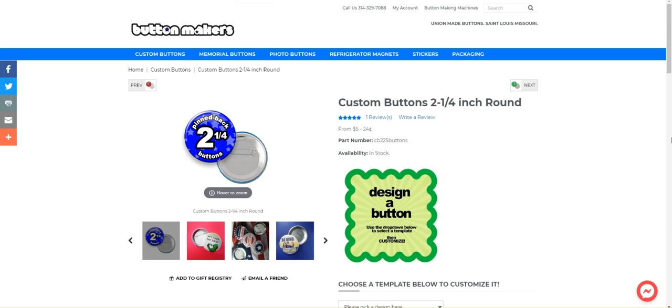Hi, I'm Becky Buttons. This is ButtonMakers.net. On this page, our custom website, this is where you can either upload a finished graphic, design a graphic, or give us your idea for us to make your buttons for you.